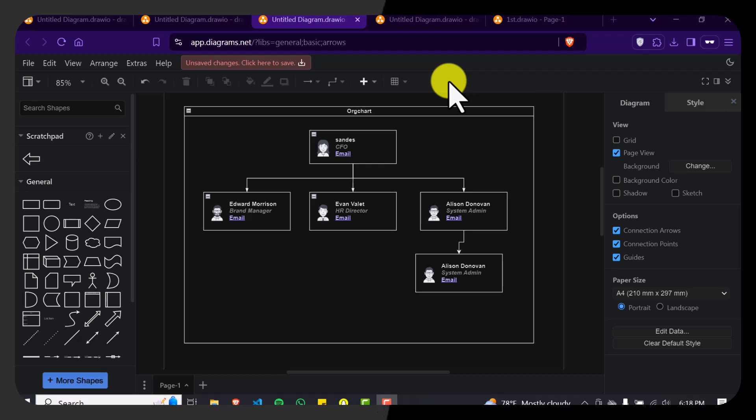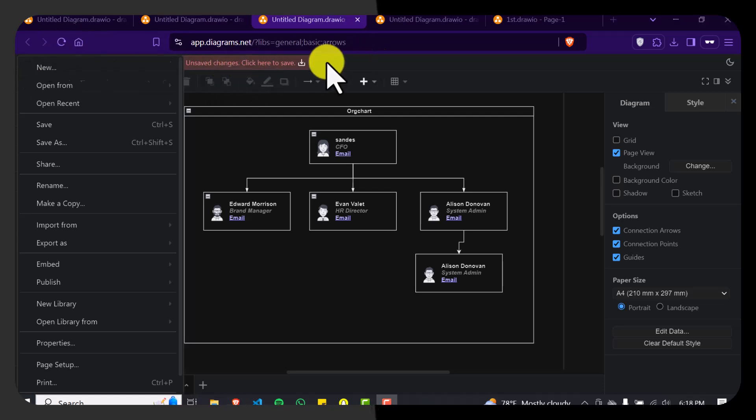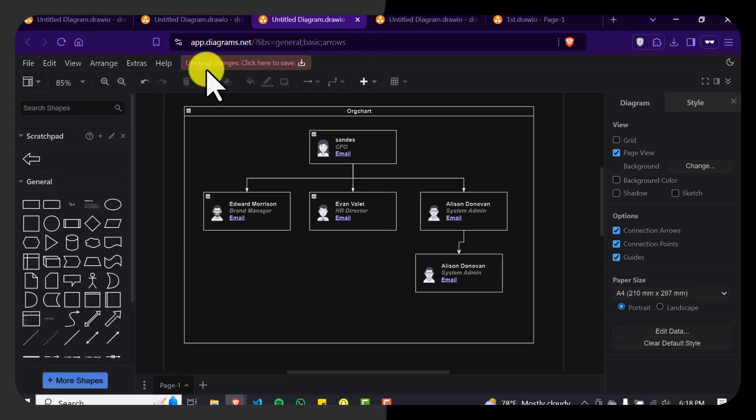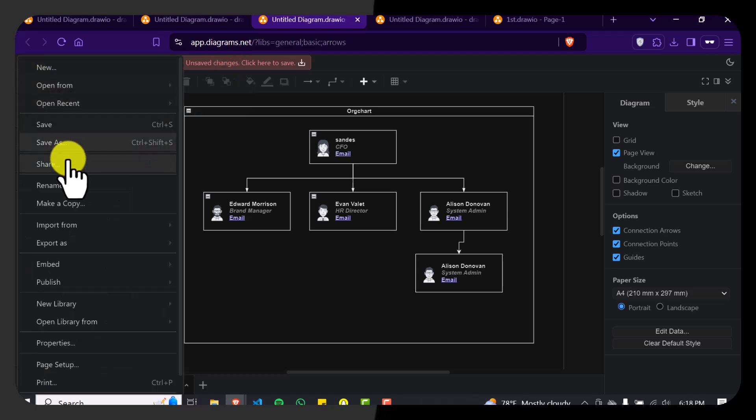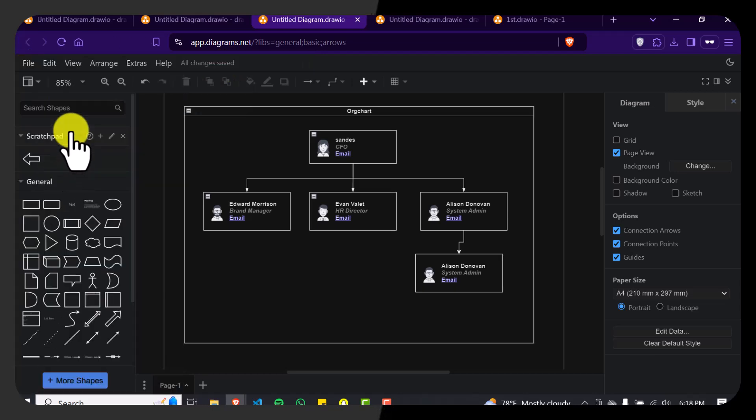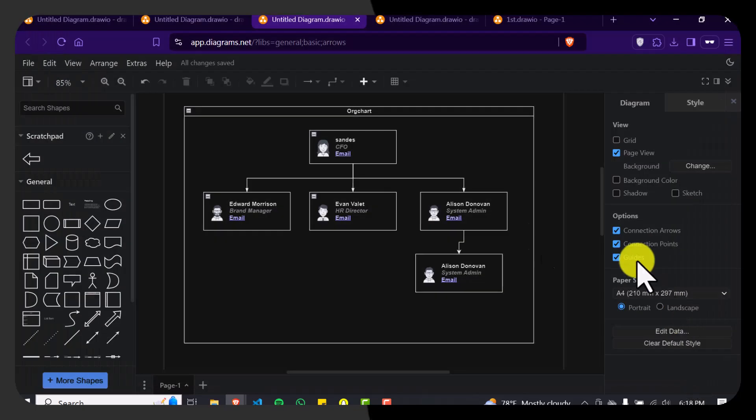So collaborating with others on draw.io is pretty easy. All you have to do is save this format here. Right now it is not being saved, that's why it says unsaved changes. So click here to save. Just save this file. And if you have saved this file, you can transfer and send this file to the people you want to collaborate with.